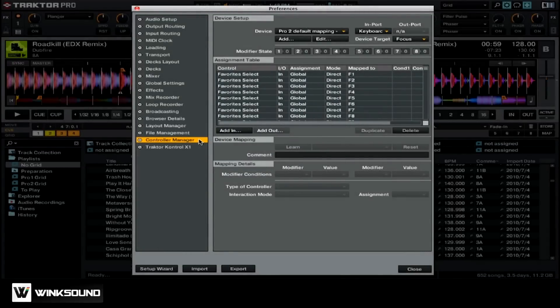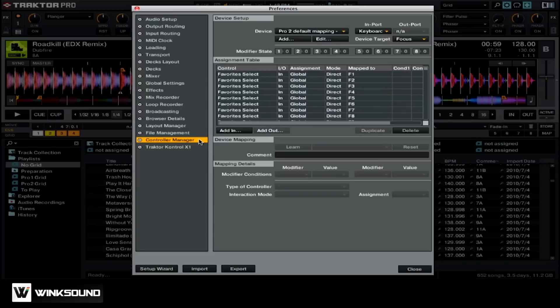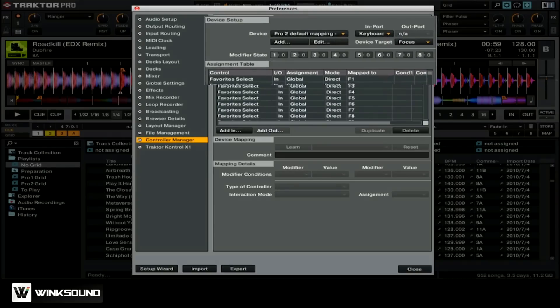If Traktor hasn't already detected your MIDI controller, you're going to need to go and tell Traktor what type of controller you're using. To do this, you want to click on the add button near the top.